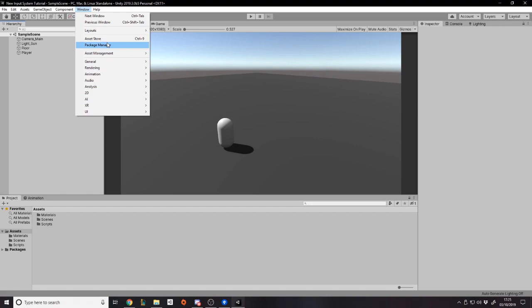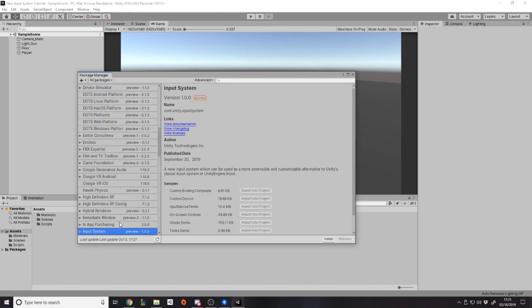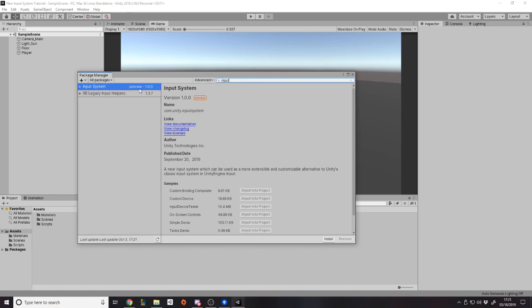Go to Window > Package Manager. I've removed everything apart from Unity UI. Make sure you go to All Packages so it loads everything, then click Show Preview and type in 'input' — you'll find the Input System here. It's in preview at version 1.0.0 as of making this video, so that's the version I'll be using. Go ahead and install that and then I'll get back to you.